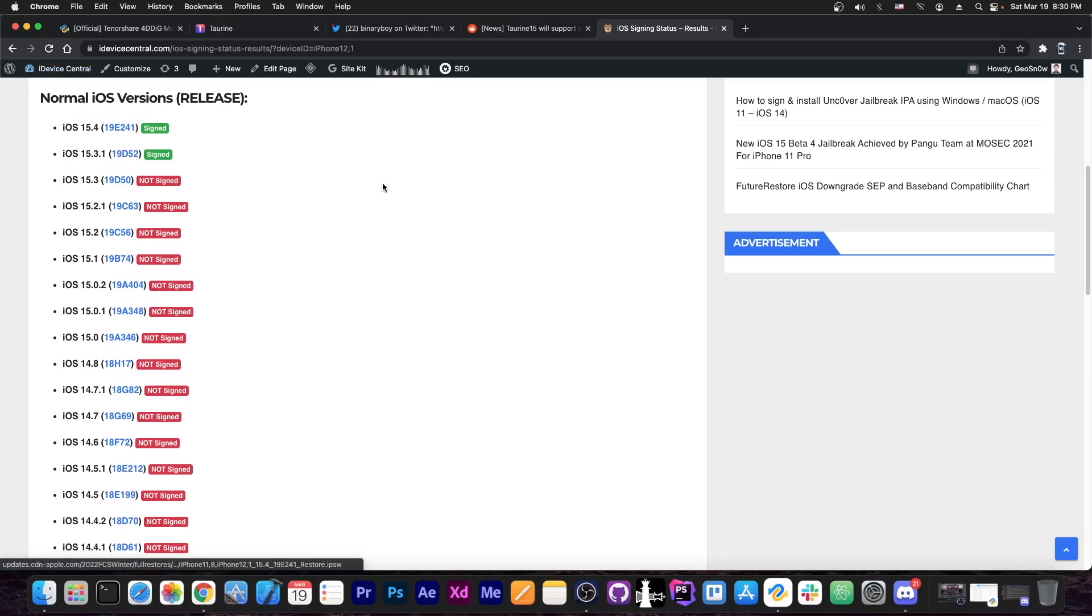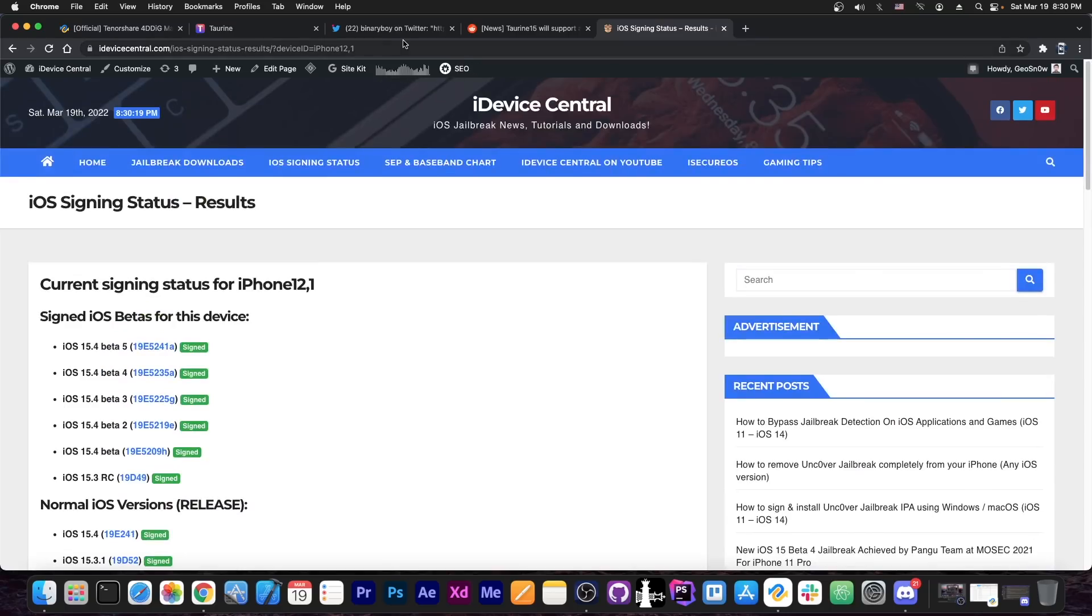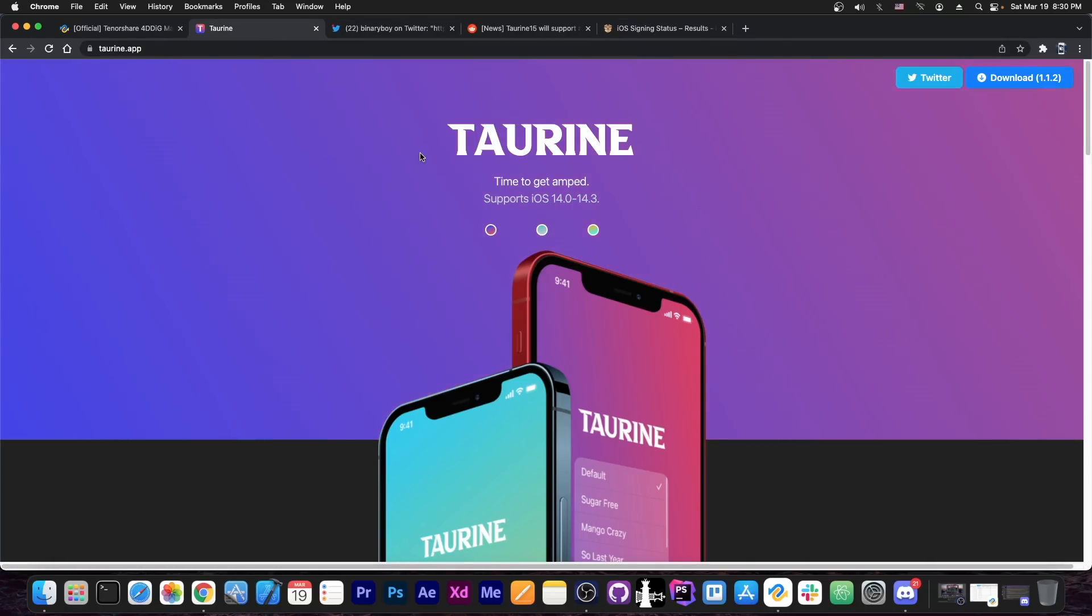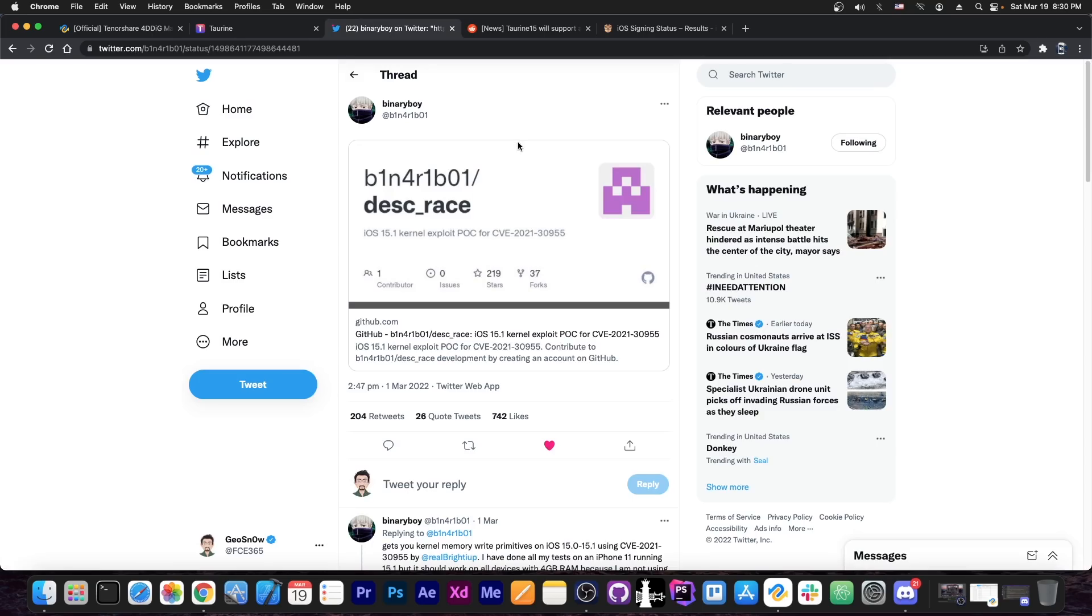So yeah, that's basically it. Thank you for watching. It looks like Torine jailbreak is coming soon, and it is being updated with Binary Boy and of course TeamSTAR's work of the exploit.